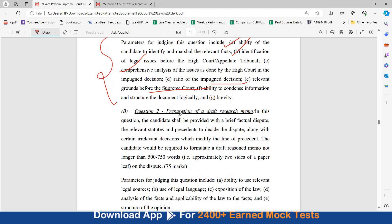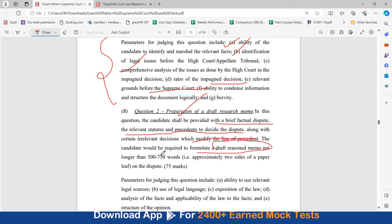The second question will be preparation of a draft research memo. The candidate will be provided with a brief factual dispute, the relevant statutes and precedents to decide the dispute, along with certain irrelevant decisions which modify the line of precedent. The candidate would be required to formulate a draft reasoned memo, not longer than 500 to 750 words.